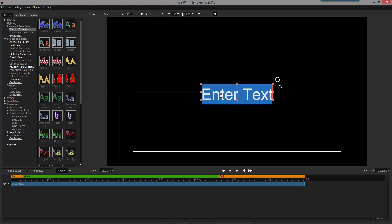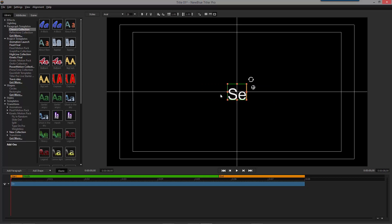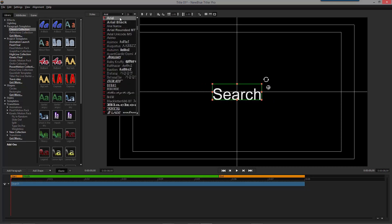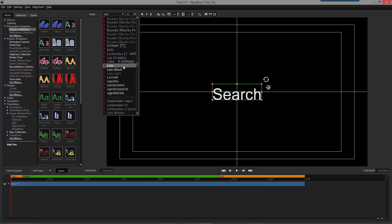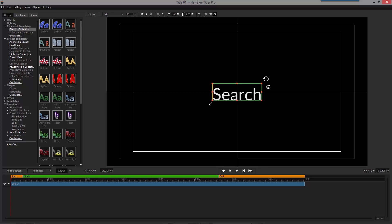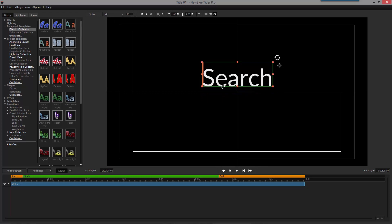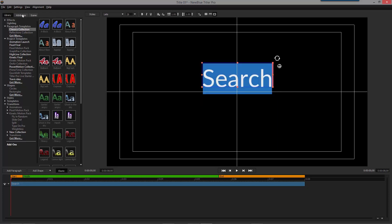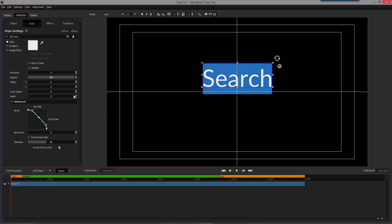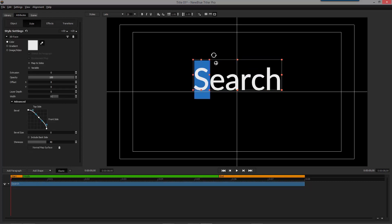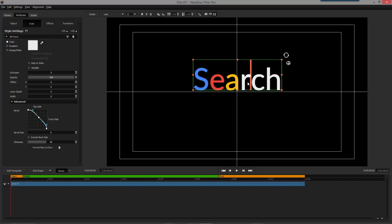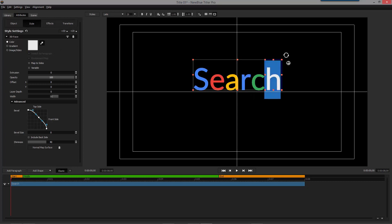To start, we're going to type in the word search and change the font to Lado. After that, we're going to position and scale it a bit. Head over to the Style tab and change its width to about 30. When it's in a good place in the workspace area, we can select each letter individually and change the color.